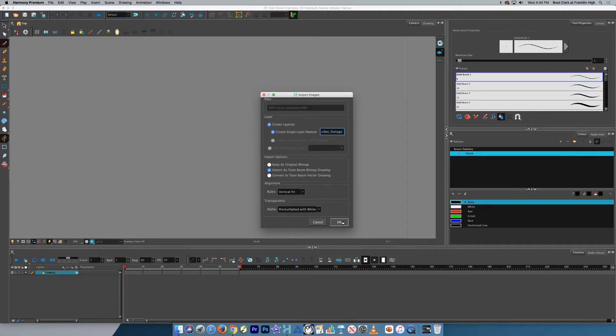And you'll see the spinning beach ball there. That's normal. That's the processing of this file. And that will take a little bit.